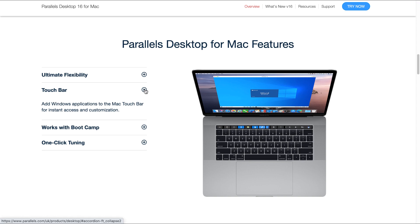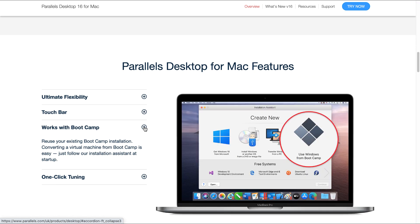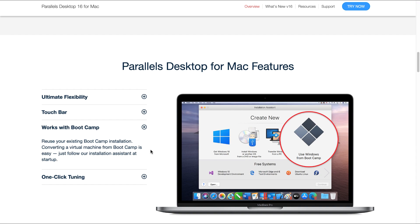Other features that may be worth noticing is the Touch Bar: add Windows applications to the Mac Touch Bar for instant access and customization. For those that don't know, it works with Bootcamp. You can reuse your existing Bootcamp installation. Converting a virtual machine from Bootcamp is easy. You can simply follow the installation assistant at startup.